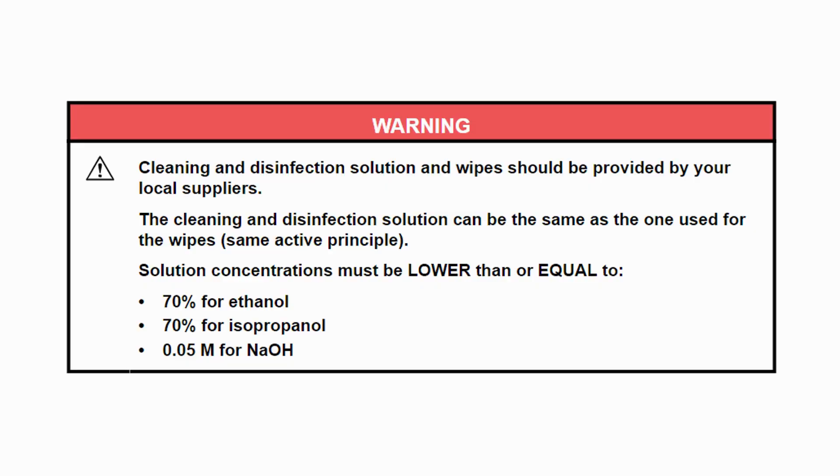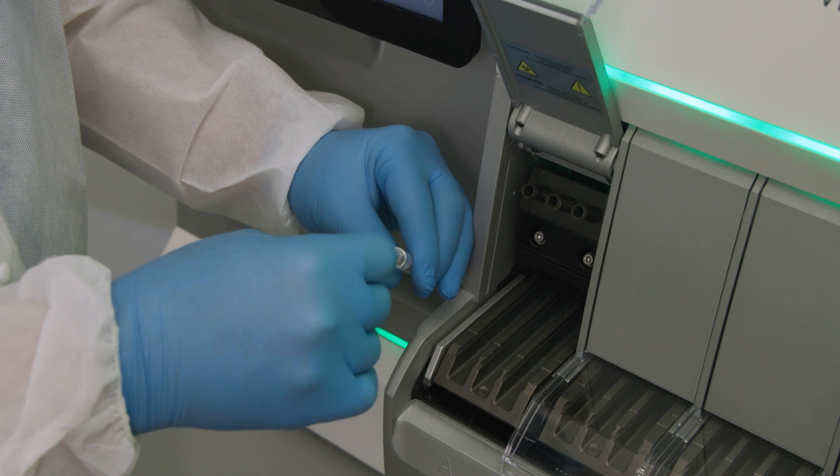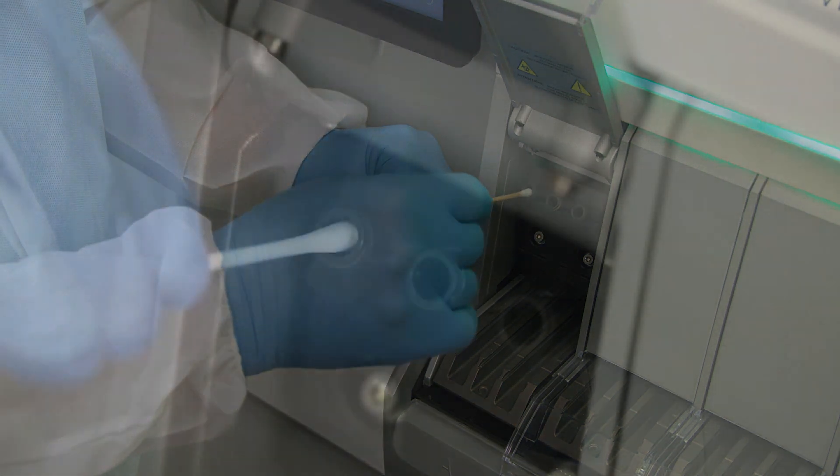Using a Dacron swab moistened with a detergent solution, carefully clean the interior of each spur liner.